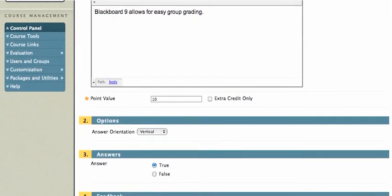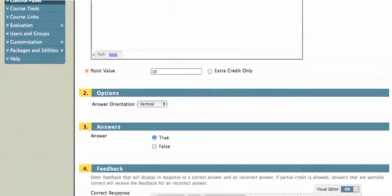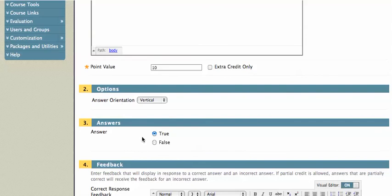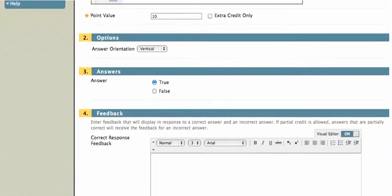And I can give it a point value. By default, the point value is 10. I can choose the answer orientation, vertical or horizontal. And then I choose the correct answer, which is True.